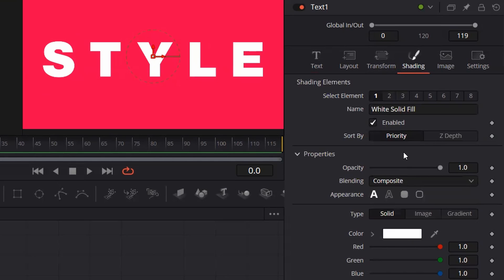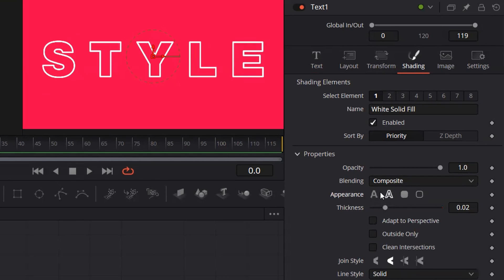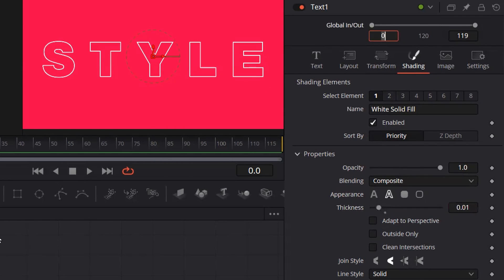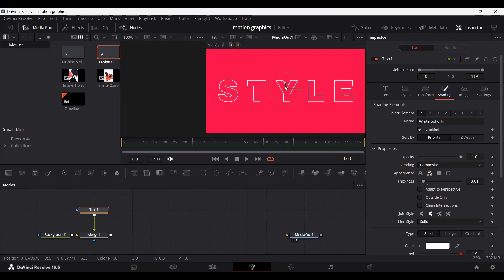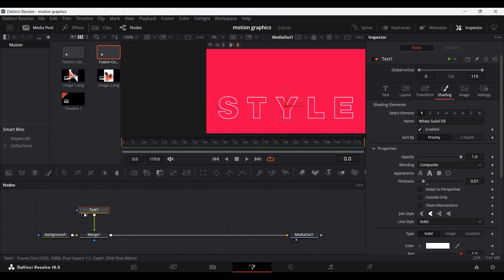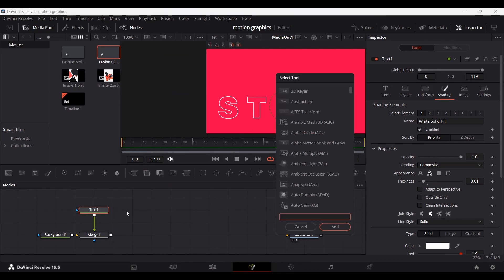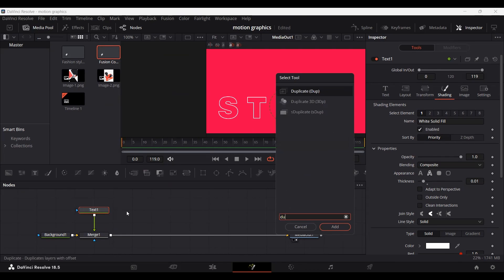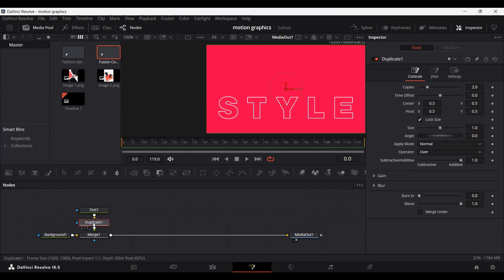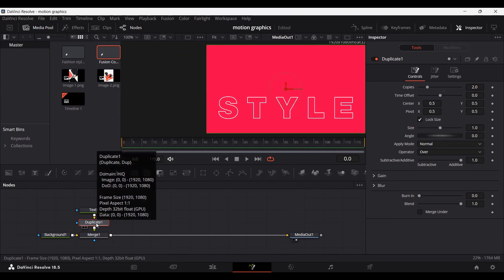Now go over to Shading, and select the appearance to the hollow outline option. This will give you a hollow effect. Change the thickness to 0.01, so this will look much better. Then move the text a bit down and press Ctrl+Shift to open the effects panel and search for 'duplicate'. This will automatically add it under the text.